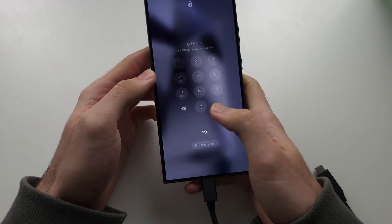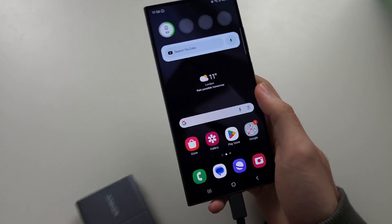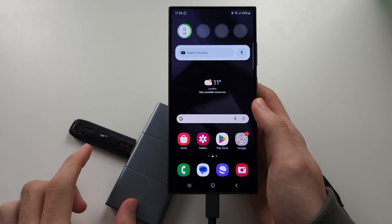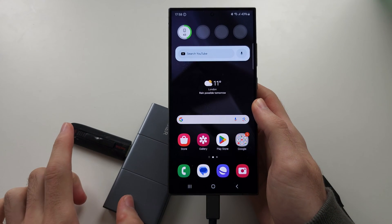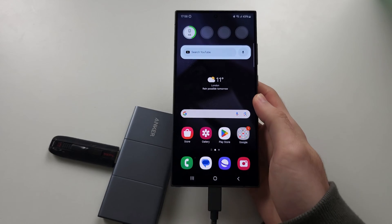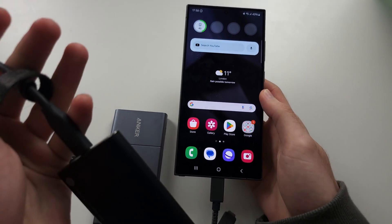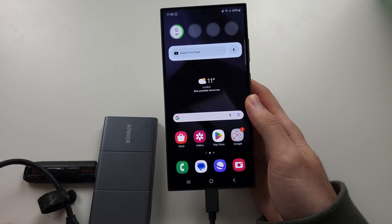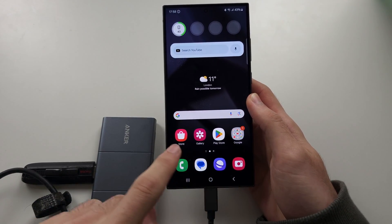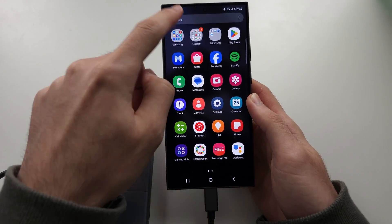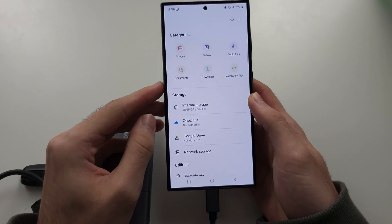So once these accessories are connected, if it's a storage accessory, like this is a flash drive, or let's say an SSD, to access these, you're going to search for and open the My Files app.